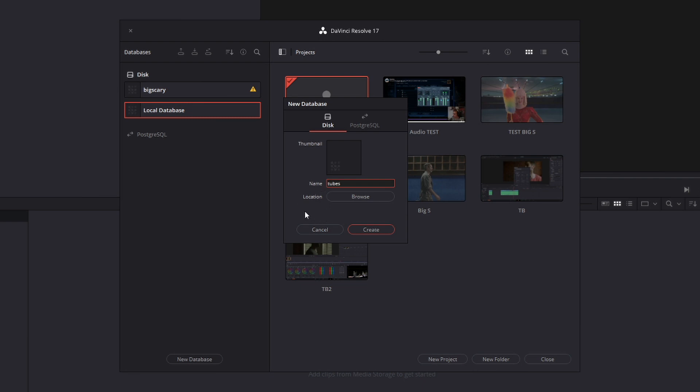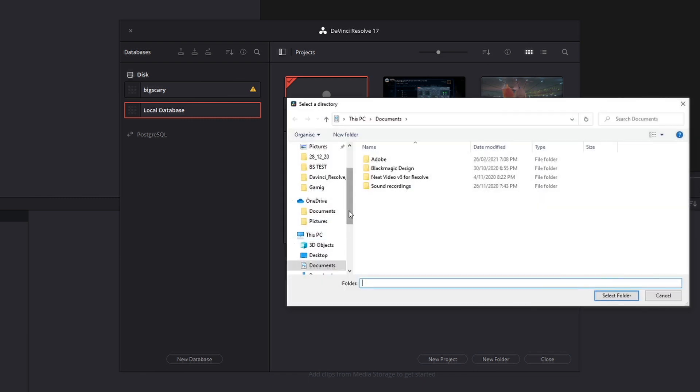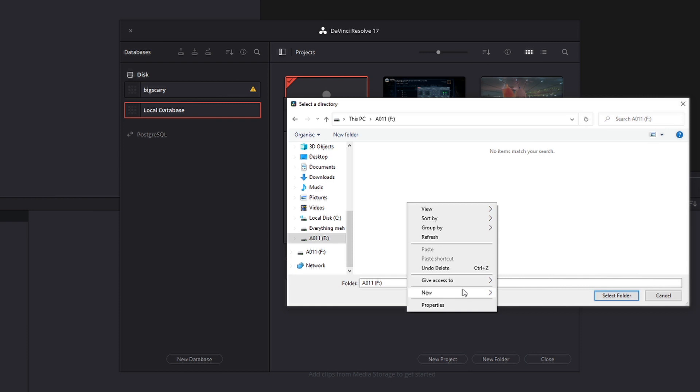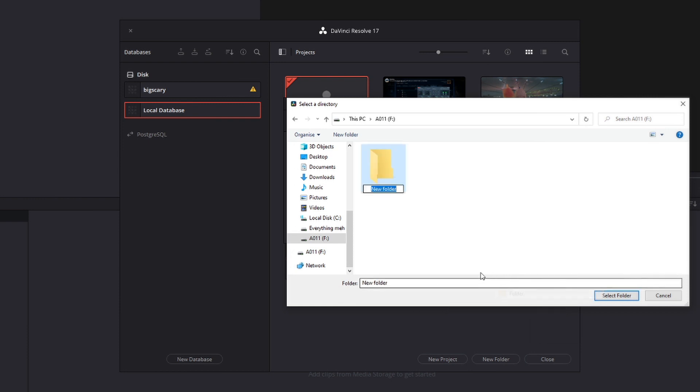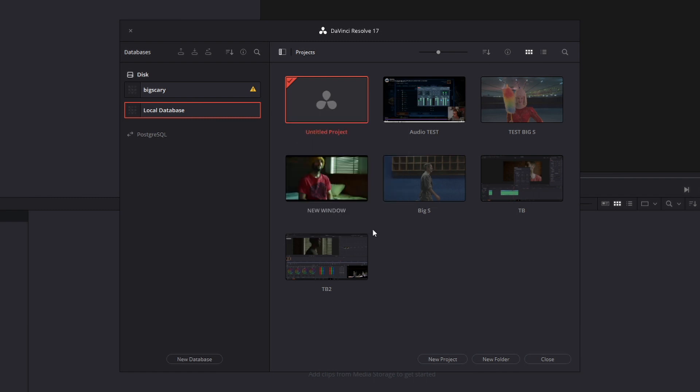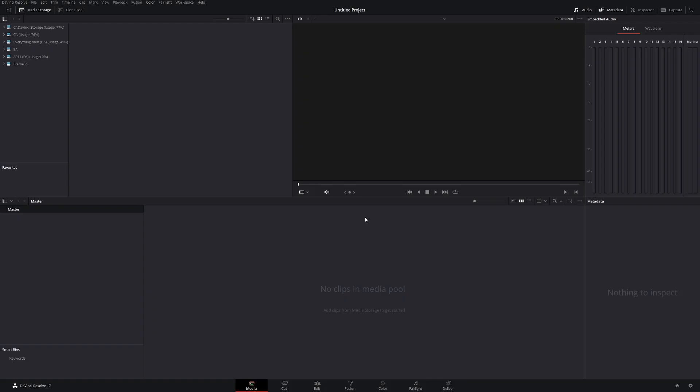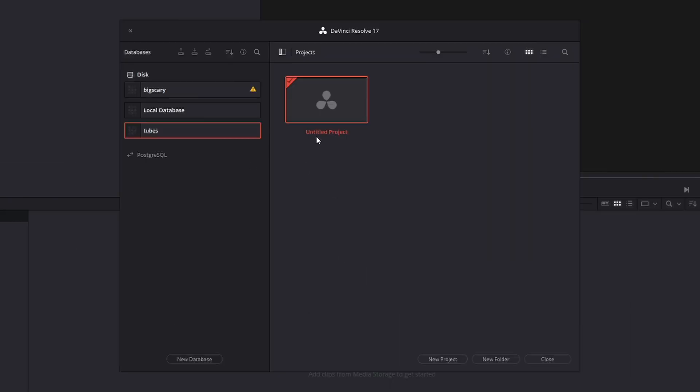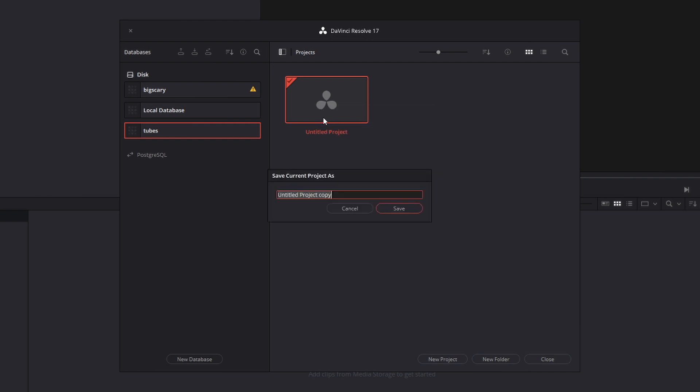Now you want to choose your location. Of course our location is our external hard drive, so just come to browse and then go down and find your external hard drive, this one here. Now you want to make a folder, so let's call it tubes again. Keep it as simple as possible. Highlight that, select folder, now create that by clicking create.